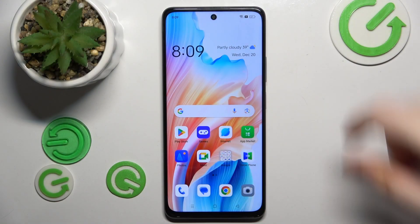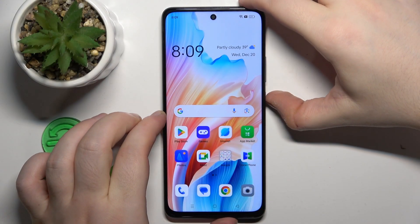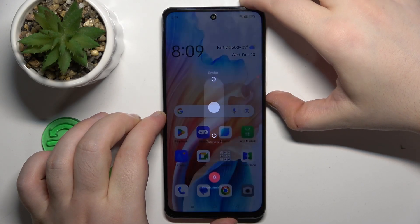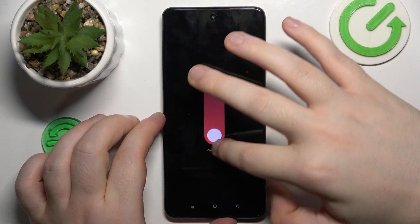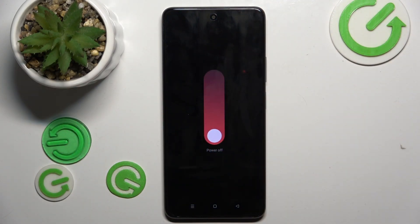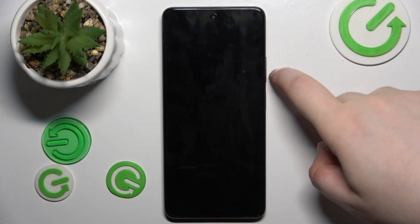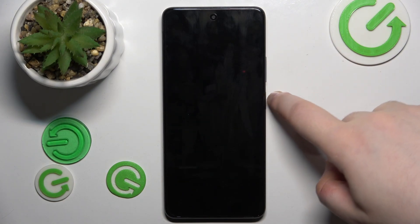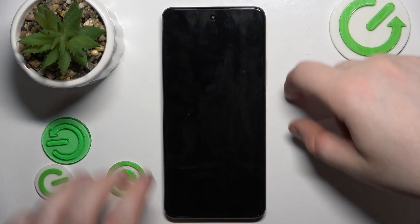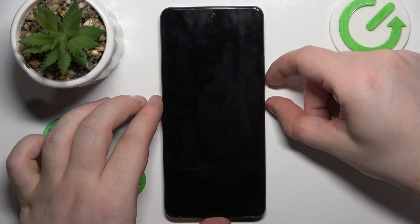So you have to start with powering off your device. And when your device is completely powered off, you have to press the volume down button and power button at the same time.